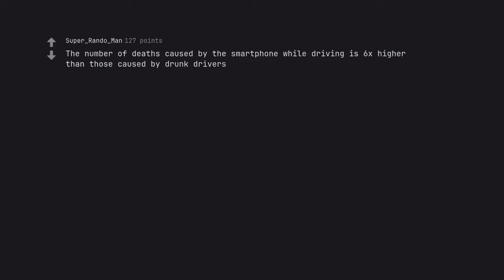The number of deaths caused by the smartphone while driving is 6x higher than those caused by drunk drivers.